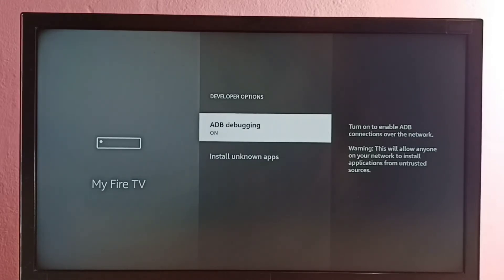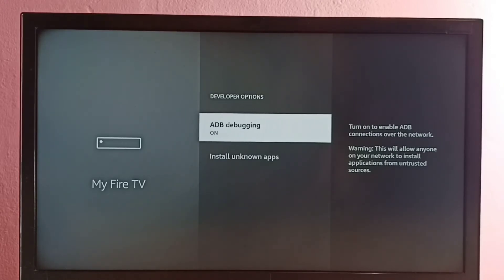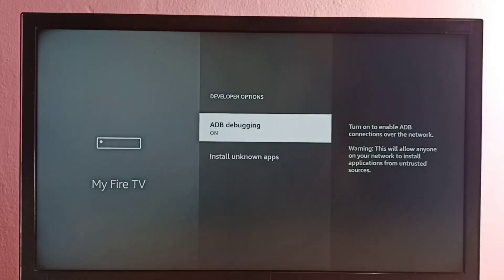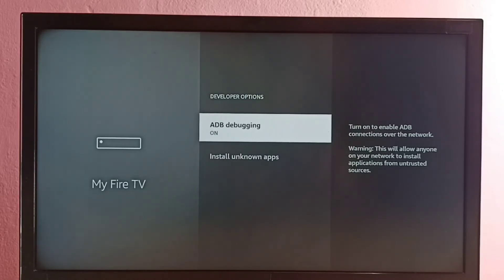ADB means Android Debug Bridge. We can use this option to debug issues in the Fire TV. We can install or uninstall apps using commands. We can also debug applications using commands. When you enable it and connect, we will get access to a Unix shell, where we can run commands and debug issues. That is the use of this option.